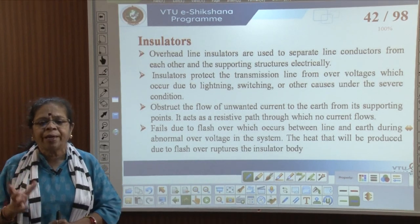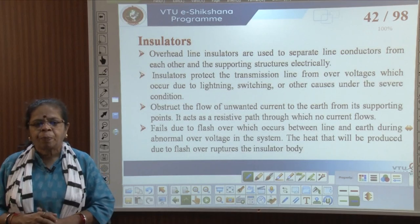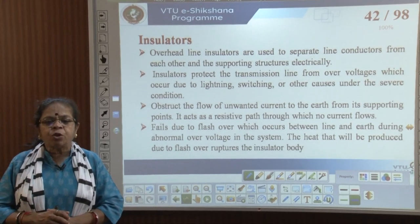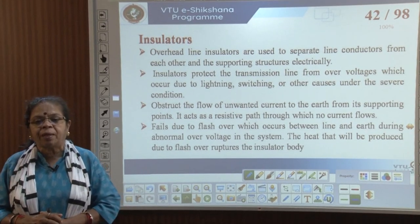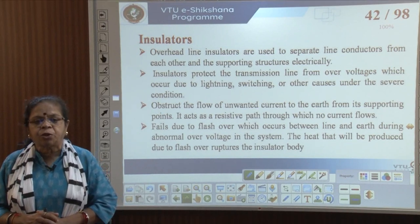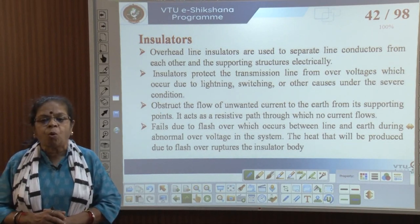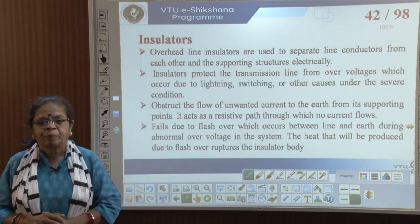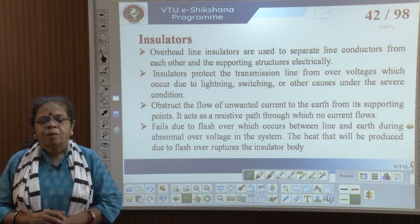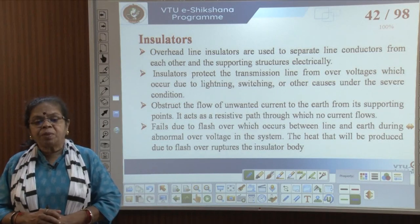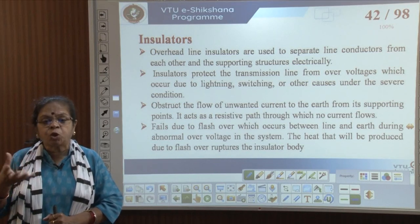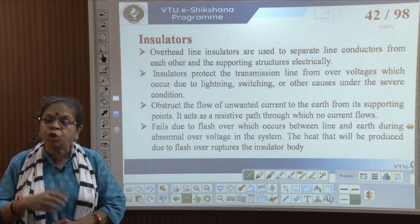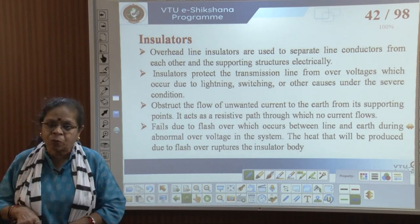Failures due to flashover — which occur between the line and earth during abnormal over-voltage in the system — are prevented by insulators. Sometimes the heat produced due to the flashover will rupture the insulator body as well.